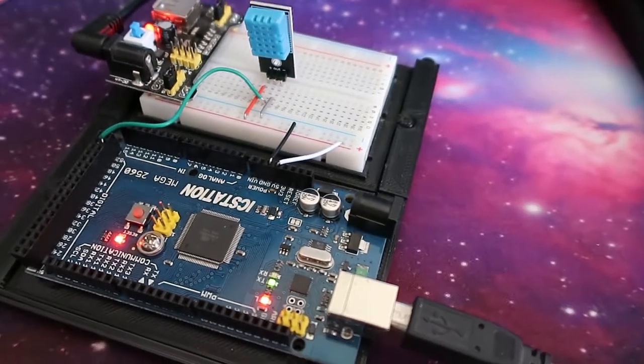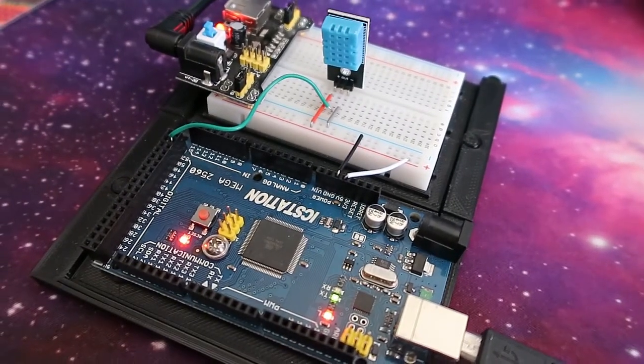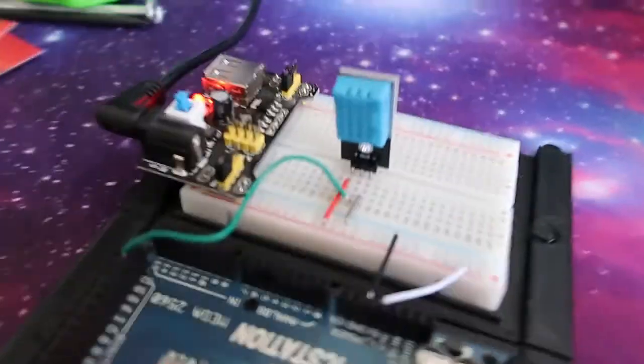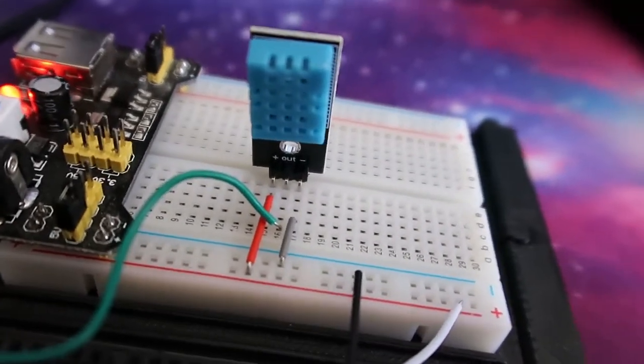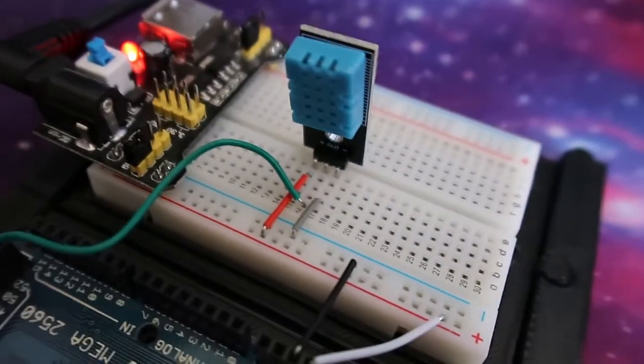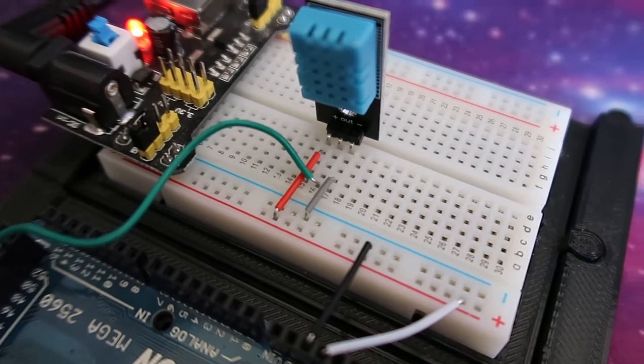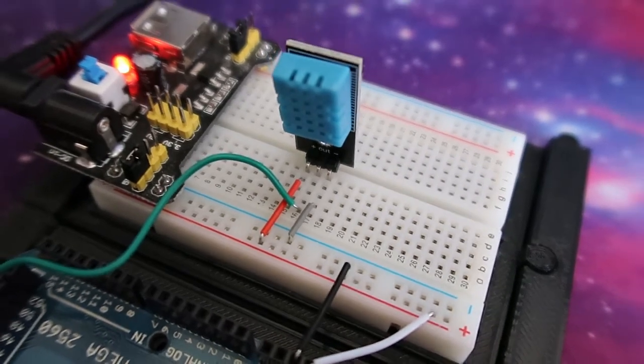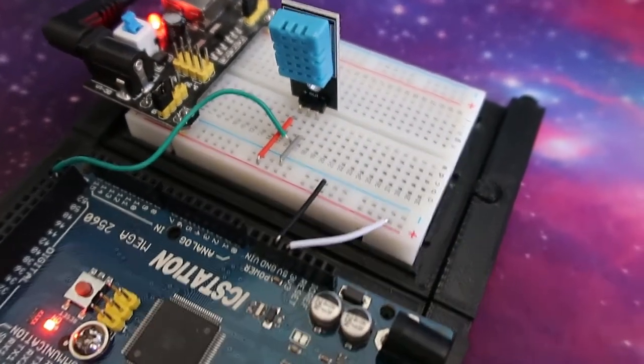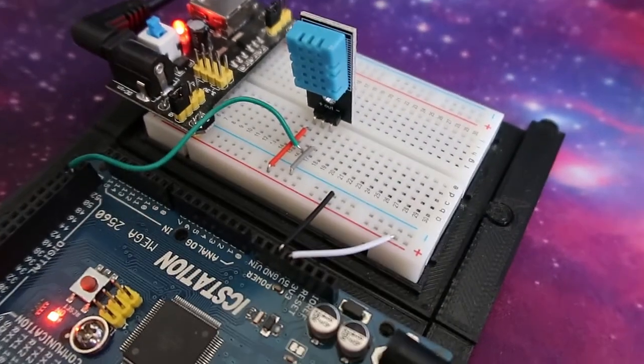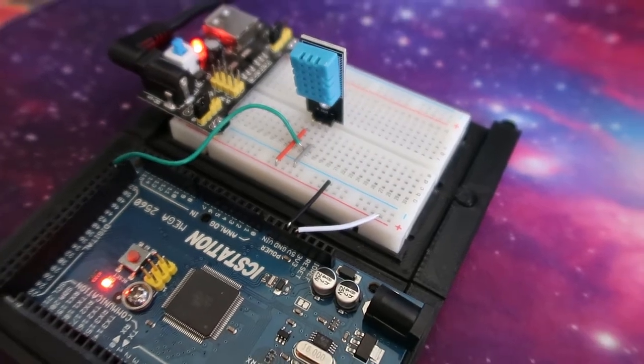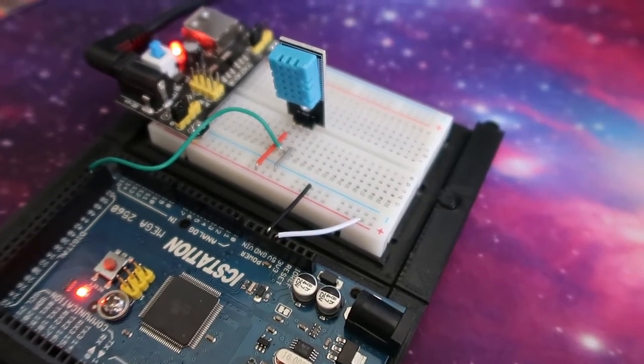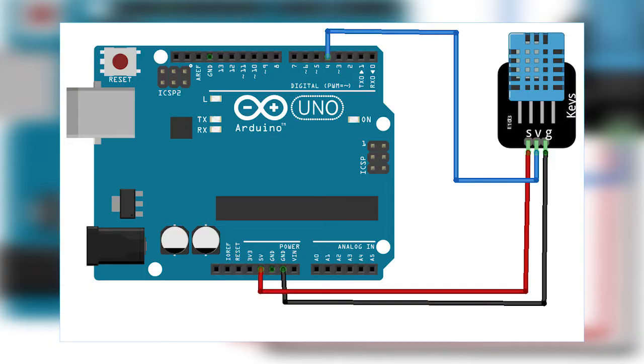Hey, what's up guys. Today I'm showing you how to wire and code a DHT11. This is an air temperature and humidity sensor, so it's pretty easy to set up. It's basically three wires: you've got your 5-volt, your ground, and then your signal wire which goes to a digital pin.